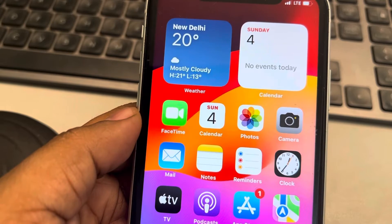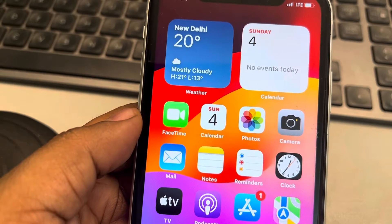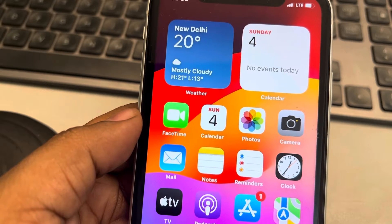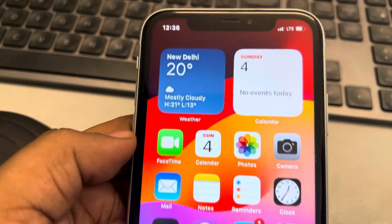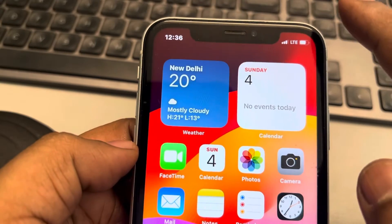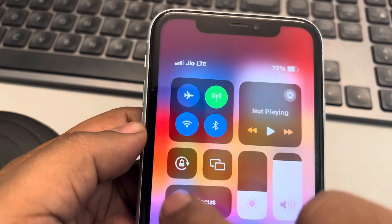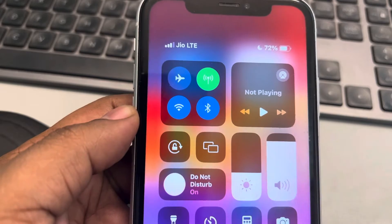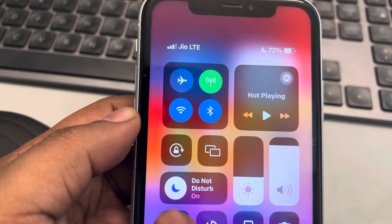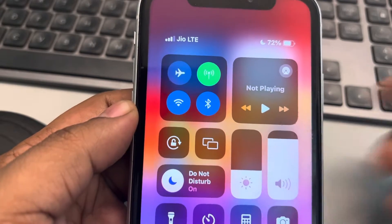Hi guys, if Do Not Disturb mode is not working, here is the fix. The first fix is to toggle down the Control Center and make sure the Focus mode is enabled. When it is selected, it turns highlighted like this.